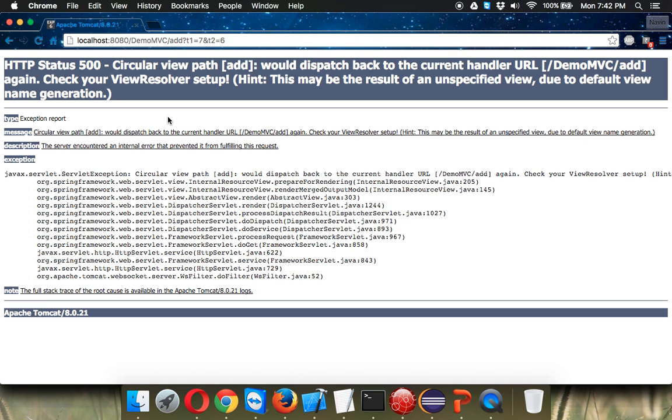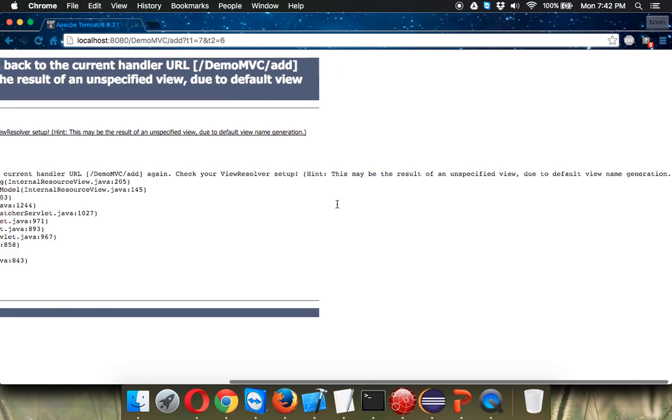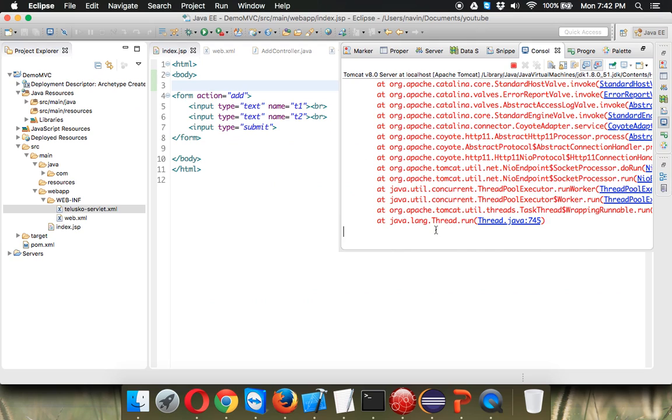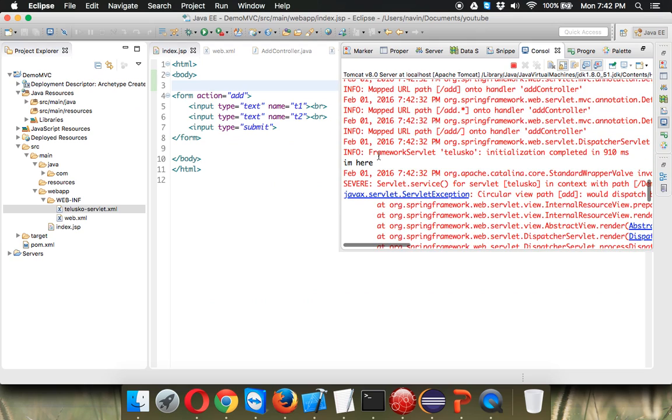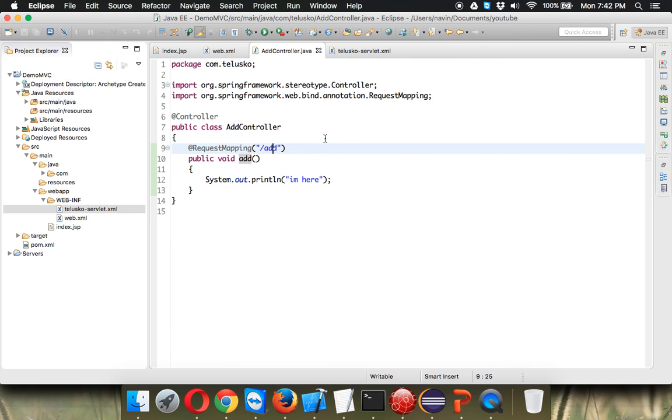Okay so we got something and we got an error. So it is something with the view resolver. That's a different thing but what we wanted is to print I am here right. We got something so since we are printing I am here we got I am here simple. So that's how you can map your application from a HTML page or a JSP page to our controller.